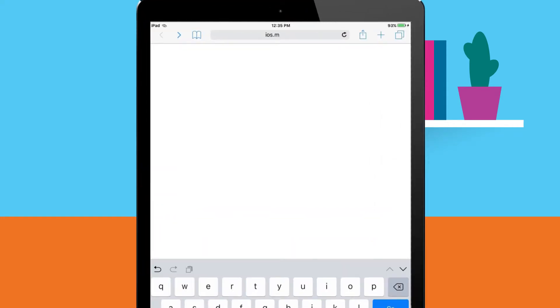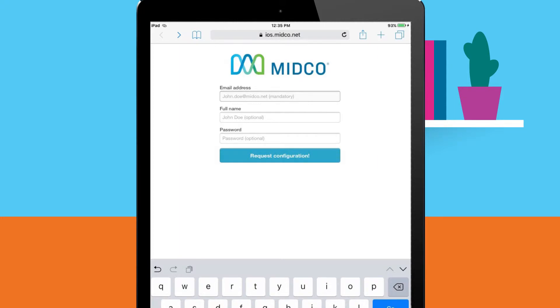Navigate to ios.midco.net. Enter the following information on the setup page.